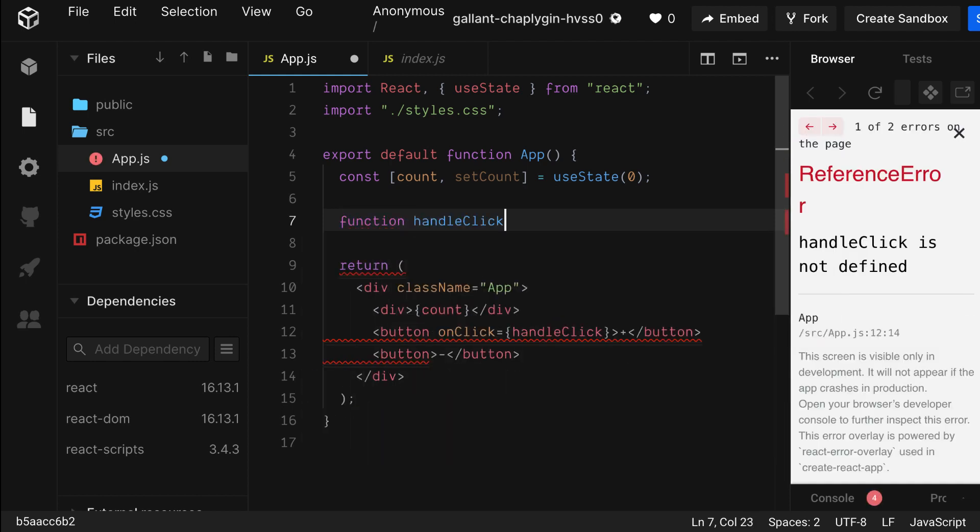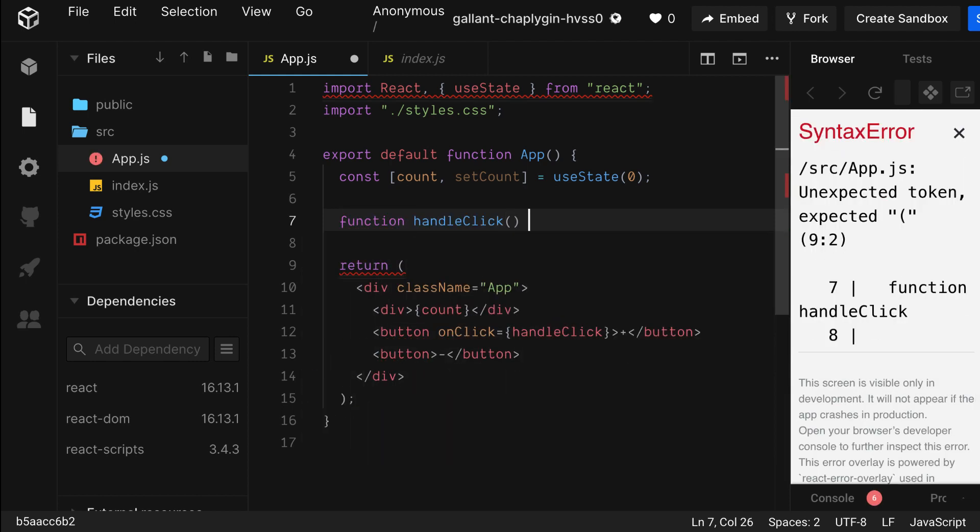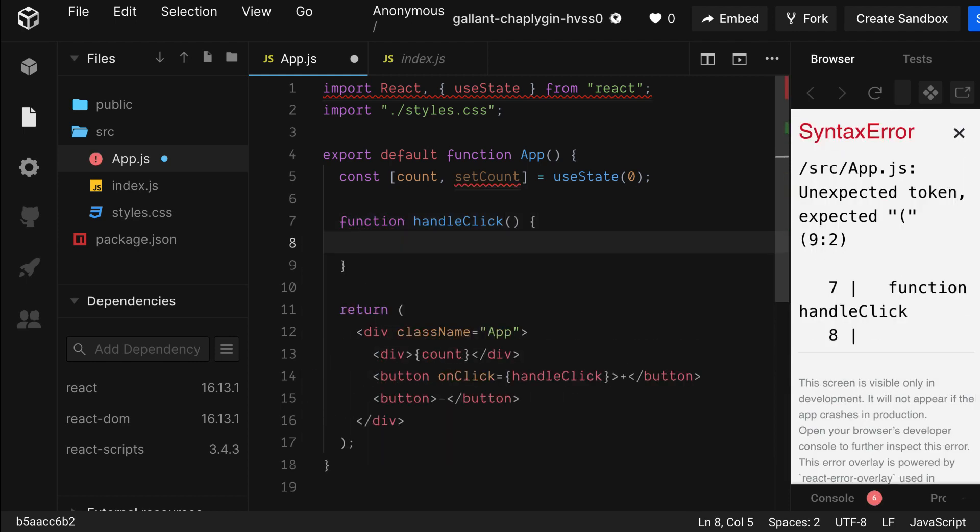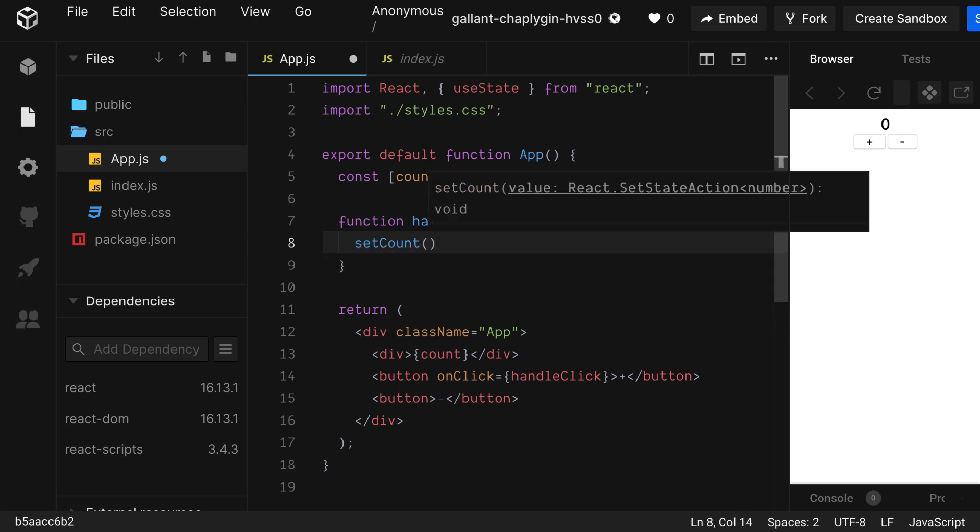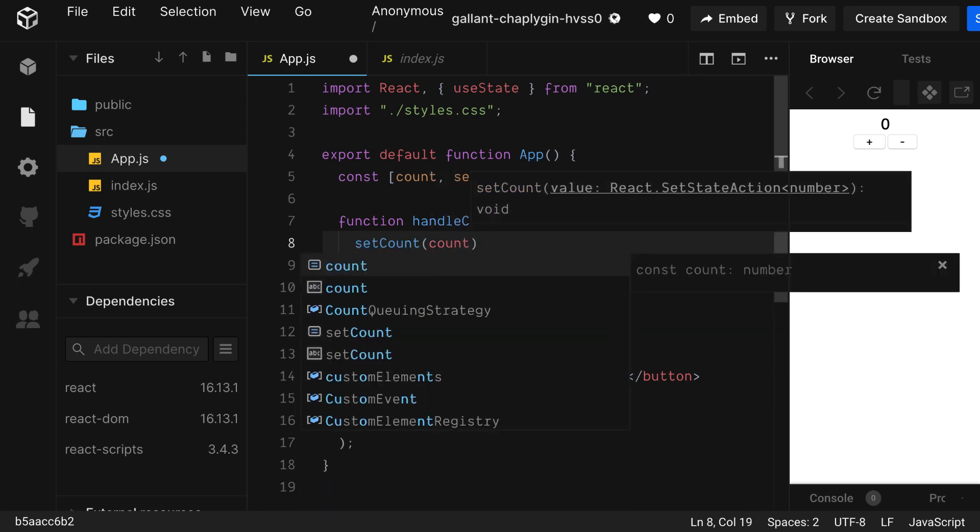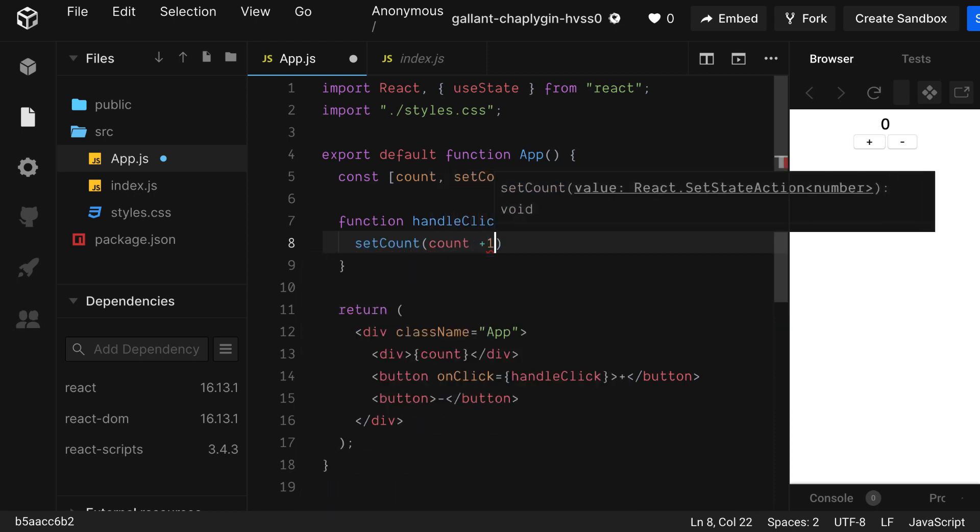The editor is going to get really mad at us because the function doesn't exist right now. Let's create the function. It's going to be pretty simple. We're just going to call setState within the function. And we're just going to add one to the current count, which right now we have a zero.